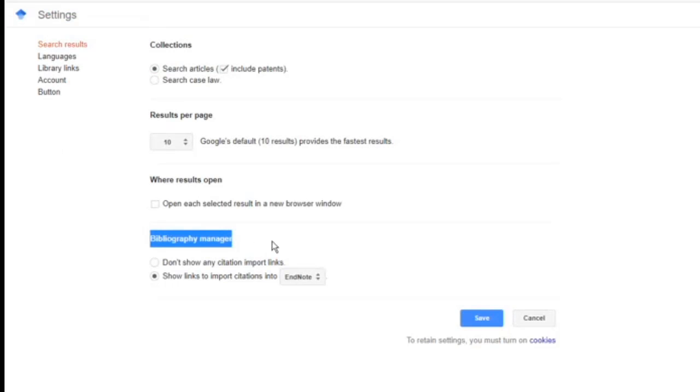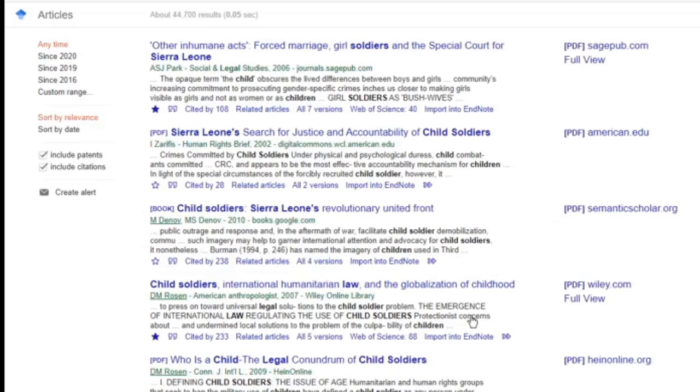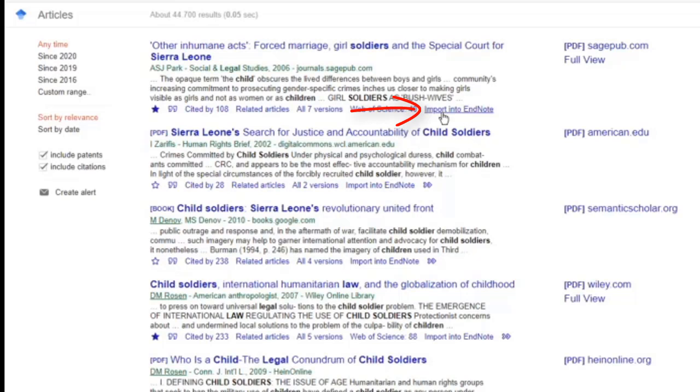In the settings you'll see at the bottom of the page a bibliography manager, and you can select to show links to import citations into EndNote. Once you've saved that option, you will see this import into EndNote button appears in Google Scholar, and that's really handy.